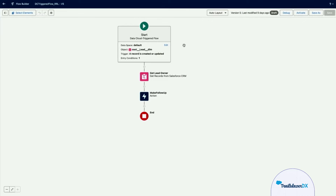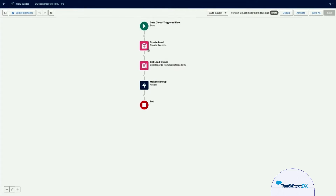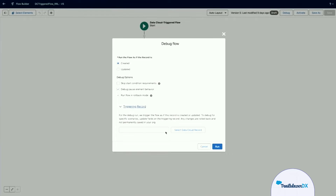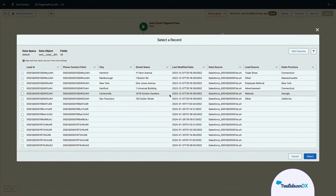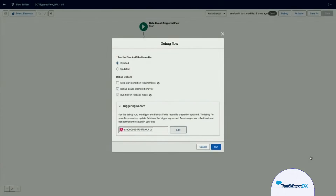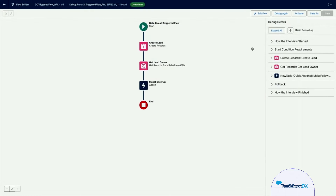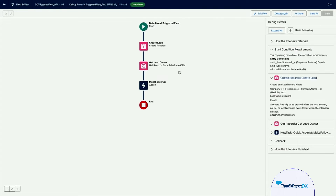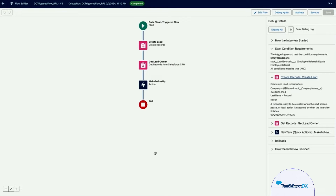In our last release, we introduced Data Cloud triggers. These act just like record trigger flows, except they are looking for changes on Data Cloud objects instead of objects in your CRM platform. In this flow, we are checking a lead object on Data Cloud to see if it's been updated as an employee referral, then creating a lead if it doesn't exist, checking with the owner, and making a follow-up action for the owner to reach out to the employee who referred it. What we can do now in spring 24 is debug this — we select a Data Cloud record, and you can see all available records to choose from. We'll pick an example that is an employee referral.